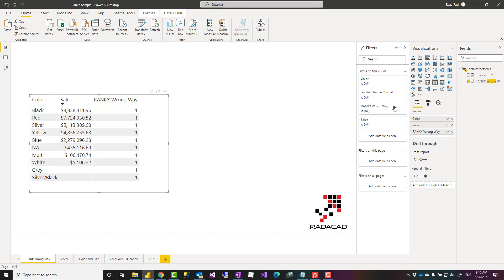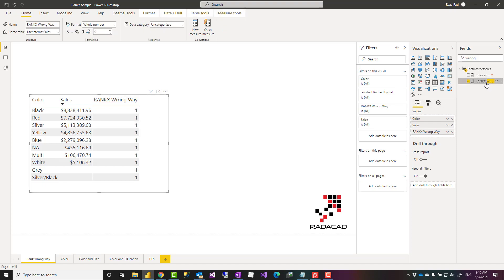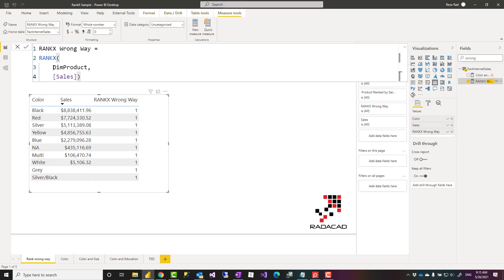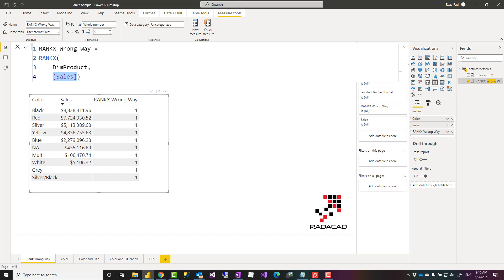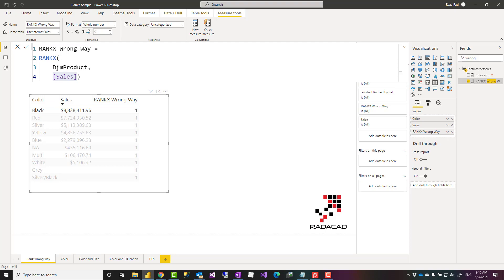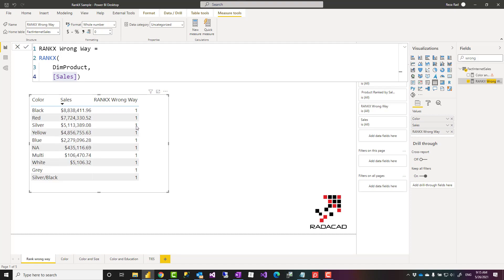Why is that? Well this table that you pass as an input is still considering the filter context of your report or visual, and this value will be evaluated for every record of that table. For example, when you are looking at this record, that table would be only black products anyway. It is already filtered because it is filtered through the visual. It is already black products and black product sales is that. So rank of that among all black products is of course one. Same for red products, same for silver products because this filter passes to that. So you have to find a way to say I do not want this to be passed as a filter.